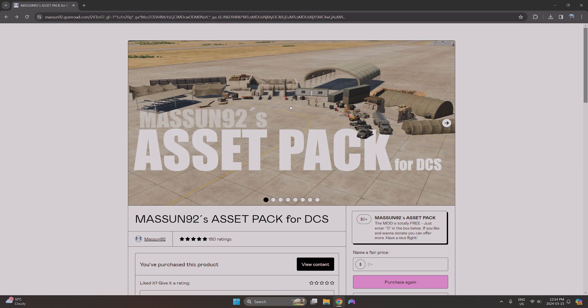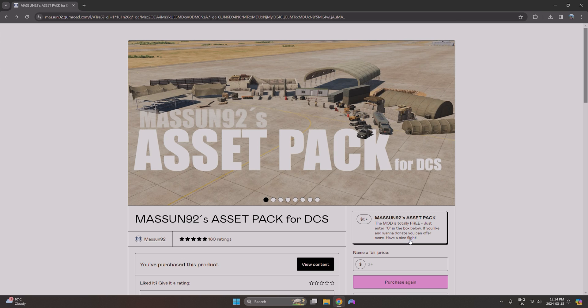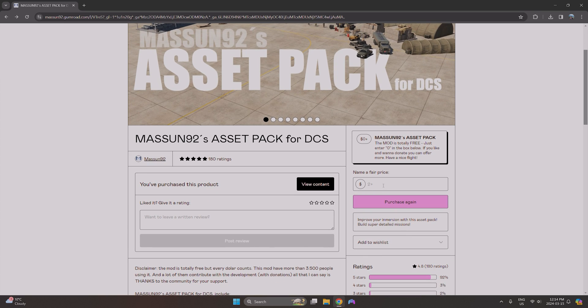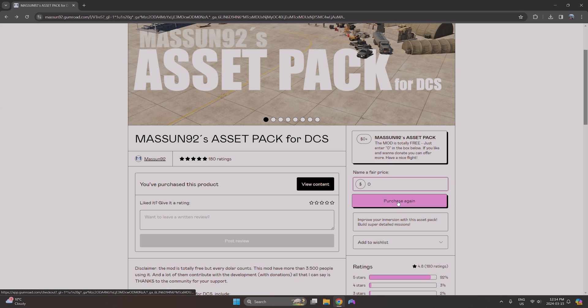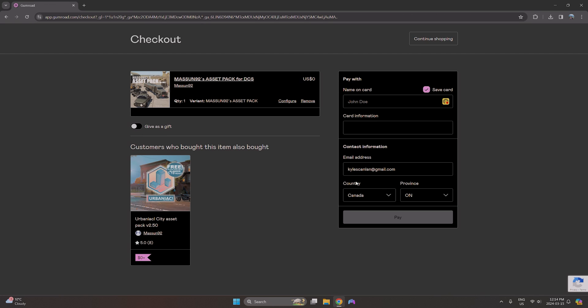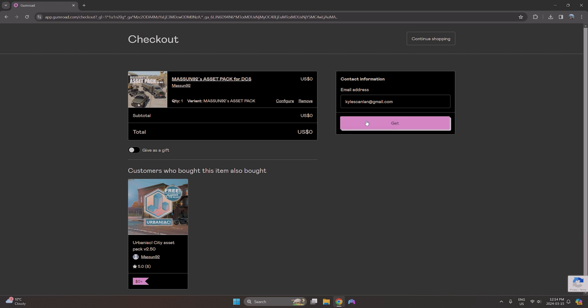As you can see, we can add a lot more than just ground crew personnel inside airbases, but for the sake of this video we're just going to stick with the ground crew and how to set up triggers inside the mission editor to animate them and get them working. So we'll just go down here. I've already donated, so feel free if you'd like, but if not it's free - just enter a price of zero and purchase.